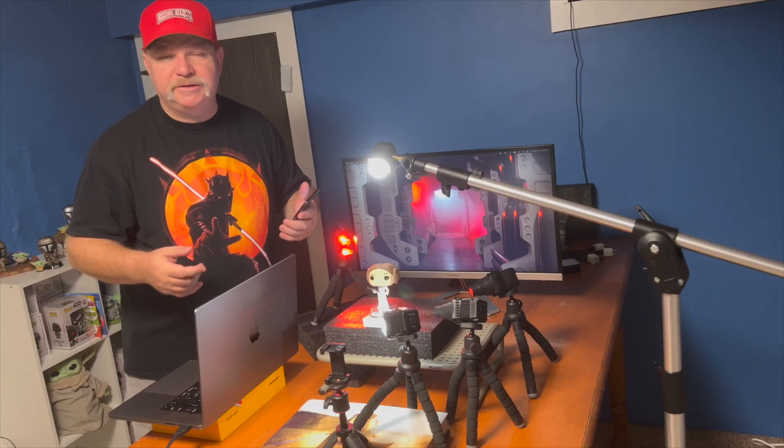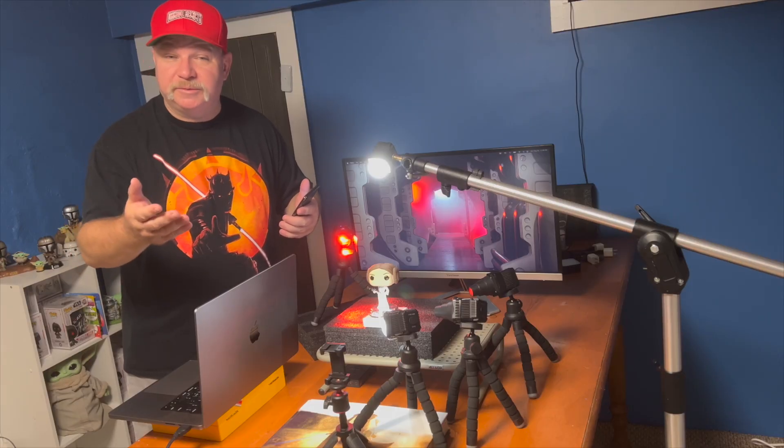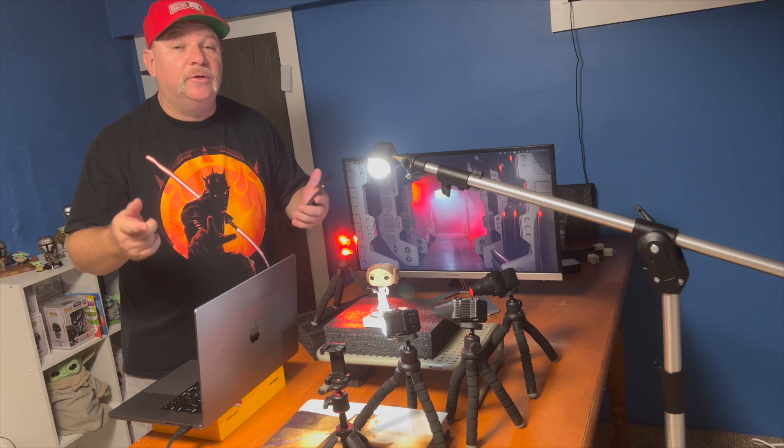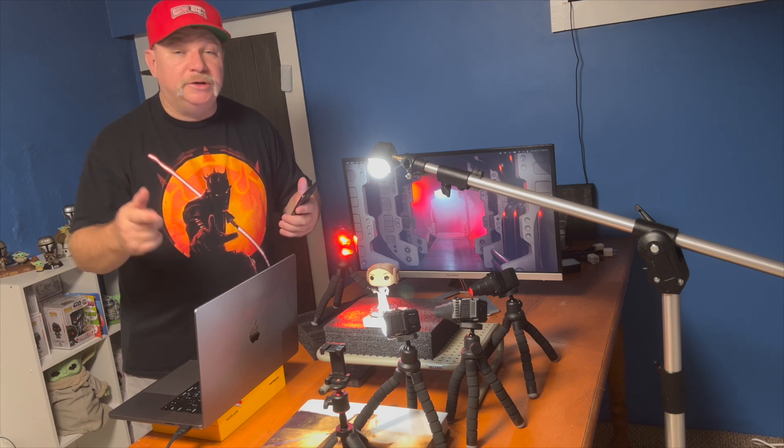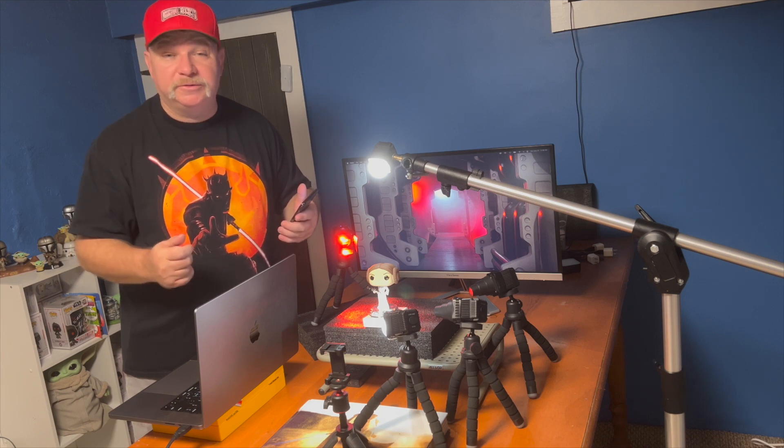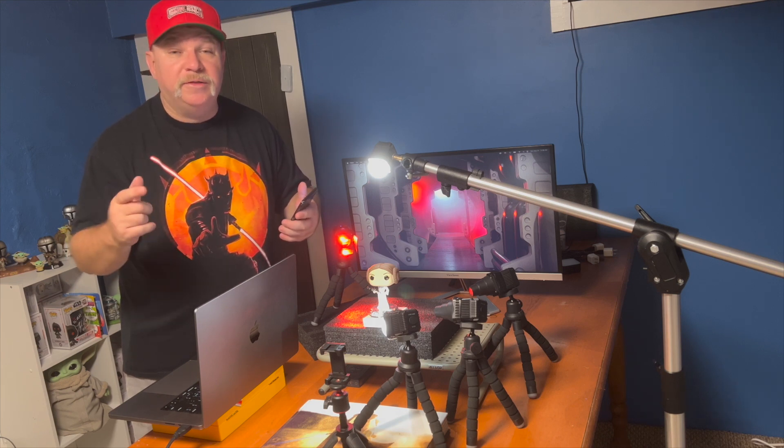So if you enjoyed this kind of content, please hit the like, definitely hit the subscribe, and don't forget to hit the notification bell so you don't miss another episode of Toy Photographer. Until then, may the Force be with you.